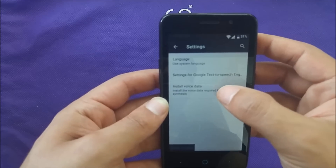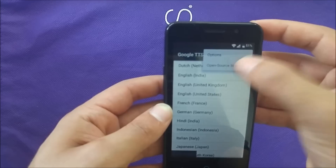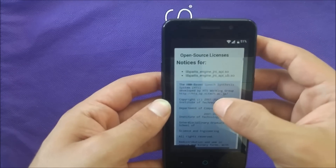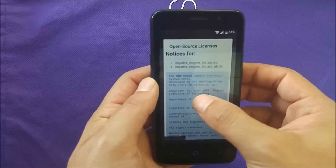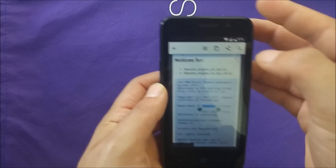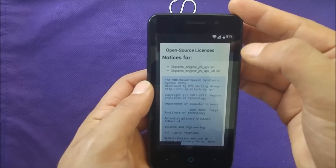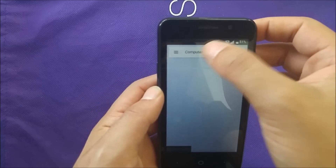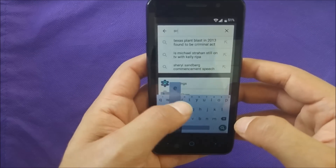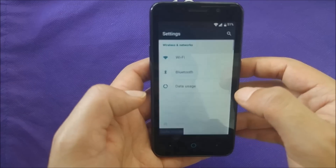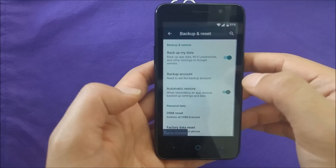Then go to 'install voice data', then go to the three dots and open 'license'. When it pops up, go to any point and hold your finger — keep holding until you see the 'search/find' option. Go to search like this and it will take you to Google. Now in the search engine, type 'settings', then scroll down and go to 'backup and factory reset'.